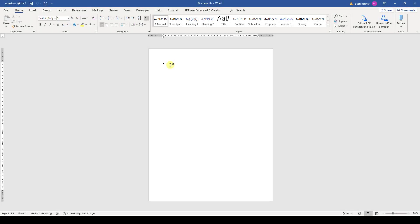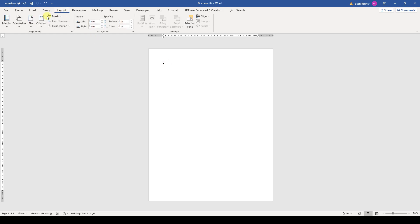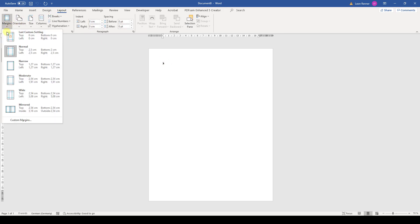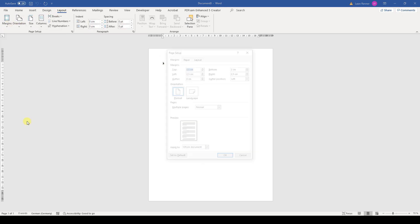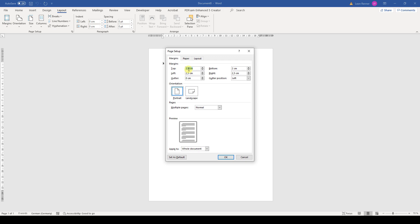At the beginning, we first have to remove the page margins. So we go to Layout, click on Margins, select Custom Margins, and enter zeros for all margins.